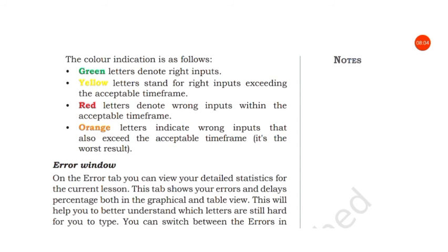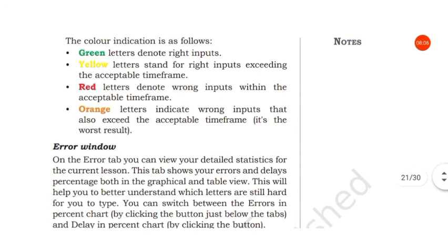Red letters denote wrong inputs within the acceptable timeframe. Orange letters indicate wrong inputs that also exceed the acceptable timeframe.